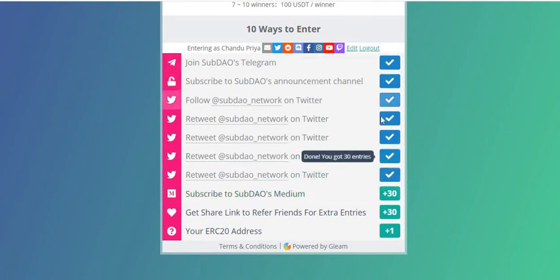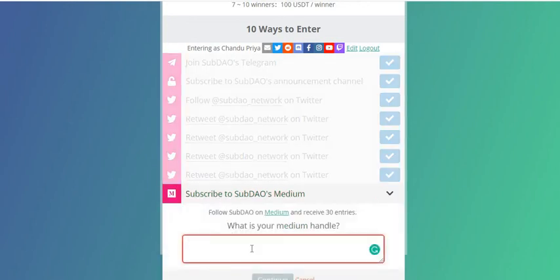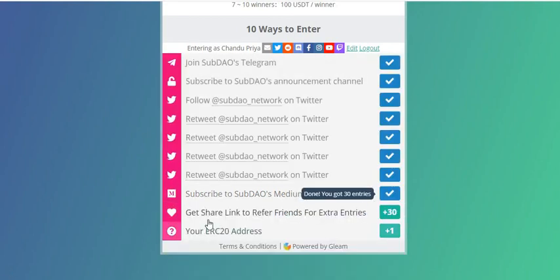Click Continue. I've now got all these entries. The next task is to subscribe to SubDAO's Medium channel. Click here to subscribe — following on Medium gives 30 entries. I need to provide my Medium handle here.